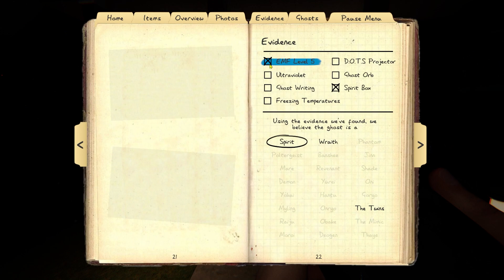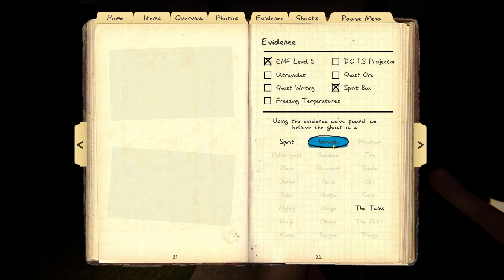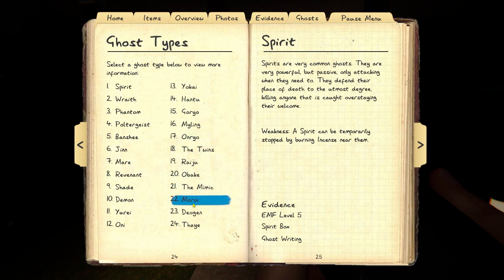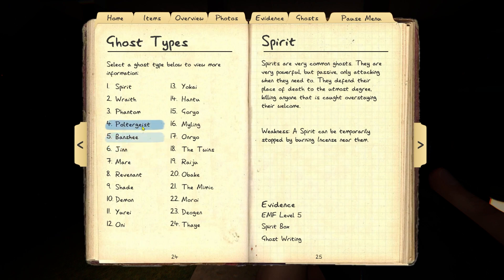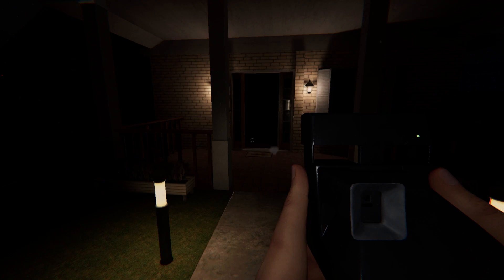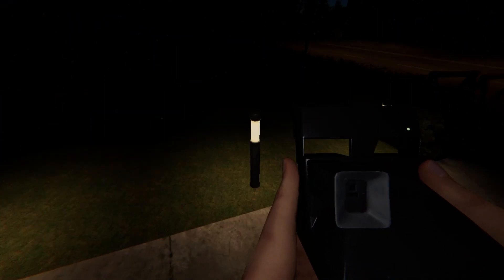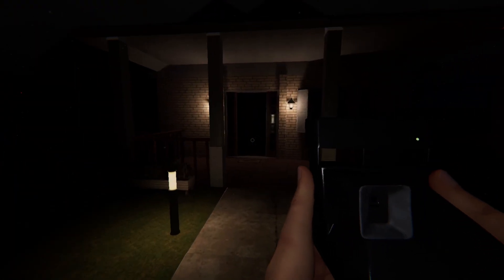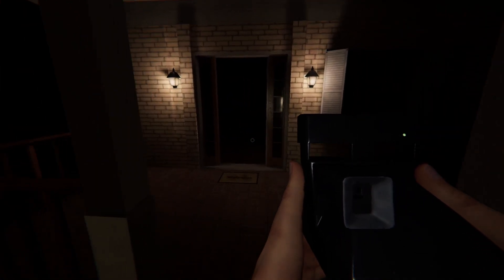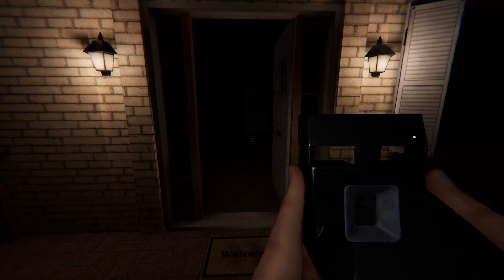If we want to find twins, we need freezing temperatures. You still have that, right? Yeah. Okay, what if it's a wraith or a spirit? Wraith is dots projector. I haven't gotten anything with the dots projector yet. And the other one's a spirit? Spirit would be spirit box. We got the spirit box. I mean, ghost writing. Where's the book? It's in there. In where? It's in the bathroom. Unless you want to move it.